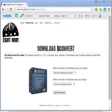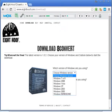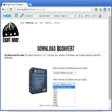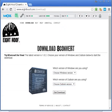Before you download, you need to find out what version of Windows you're using and what version of Outlook you're using. Then you go to the pull-down menu and choose your Windows operating system and your Outlook version — this way you download the correct version to install on your PC. Once downloaded to the default download folder, you install 8convert on your PC.